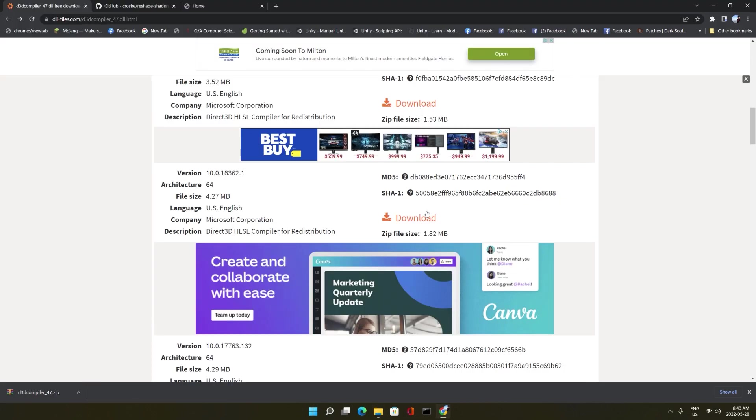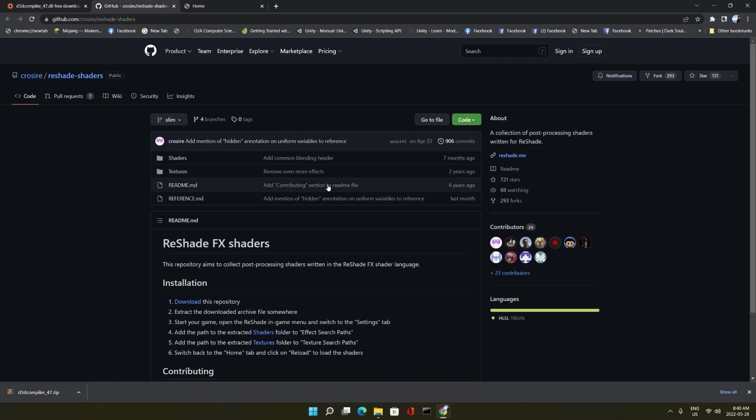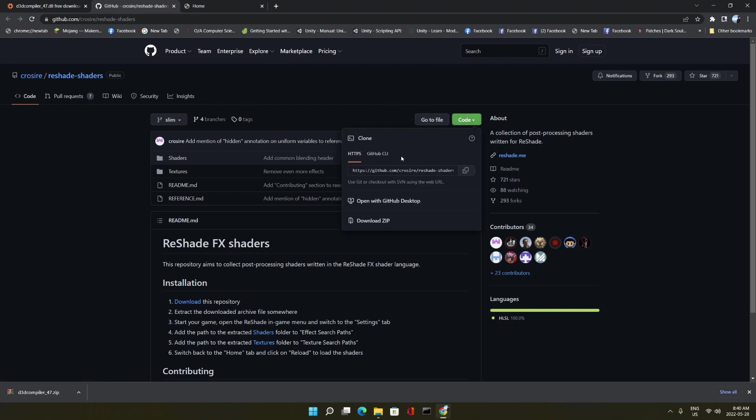And what we need next is the shaders themselves and the textures for the shaders. So we go to this page and just download that too. And we're going to extract that and put it in another folder as well.